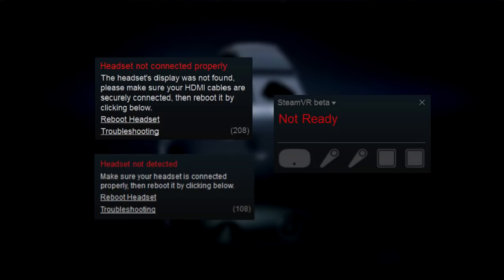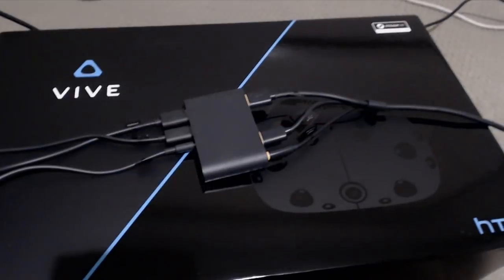SteamVR is having issues detecting the headset itself. This can also result in the lighthouses not being detected, or the controllers. Either way, you're going to get one of these messages pop up in the SteamVR window saying not ready. This fix has worked for me 99% of the time, so here's how I do it.